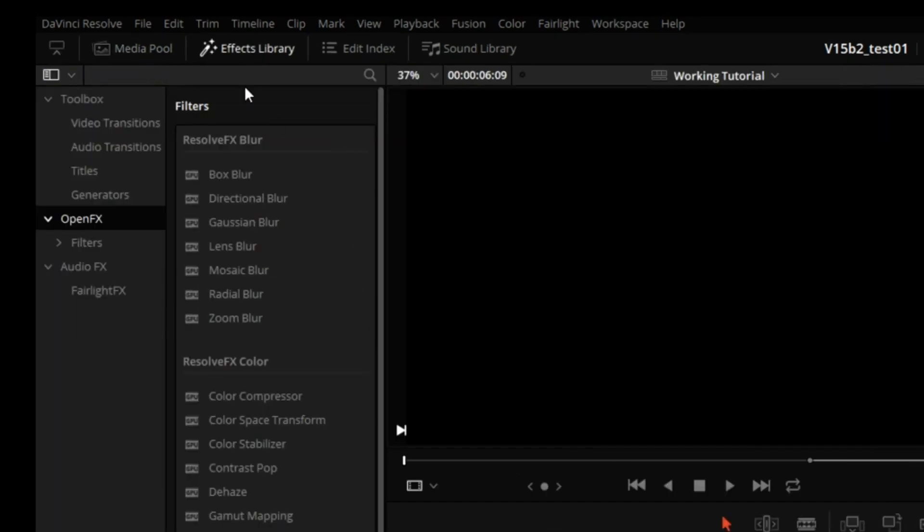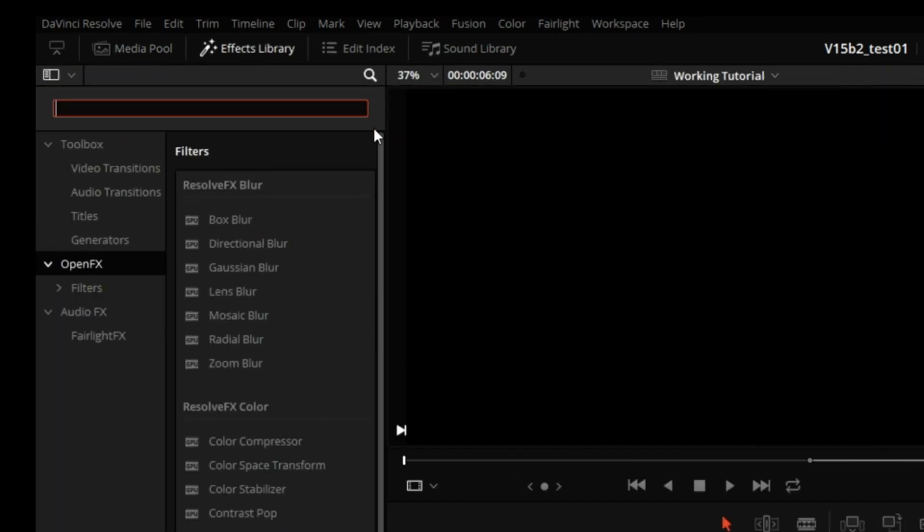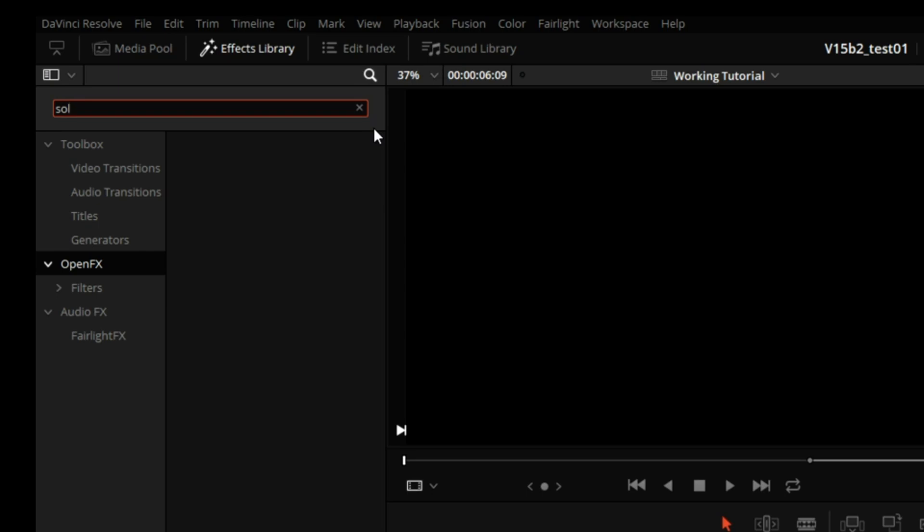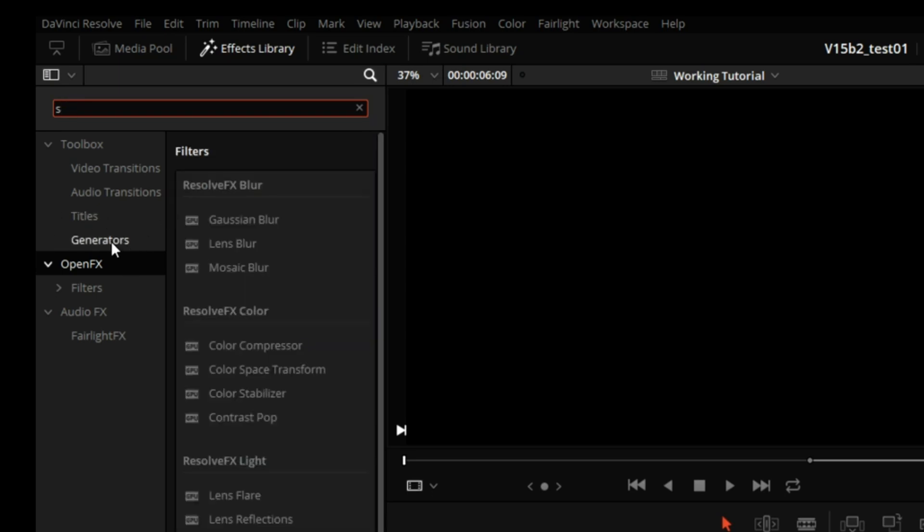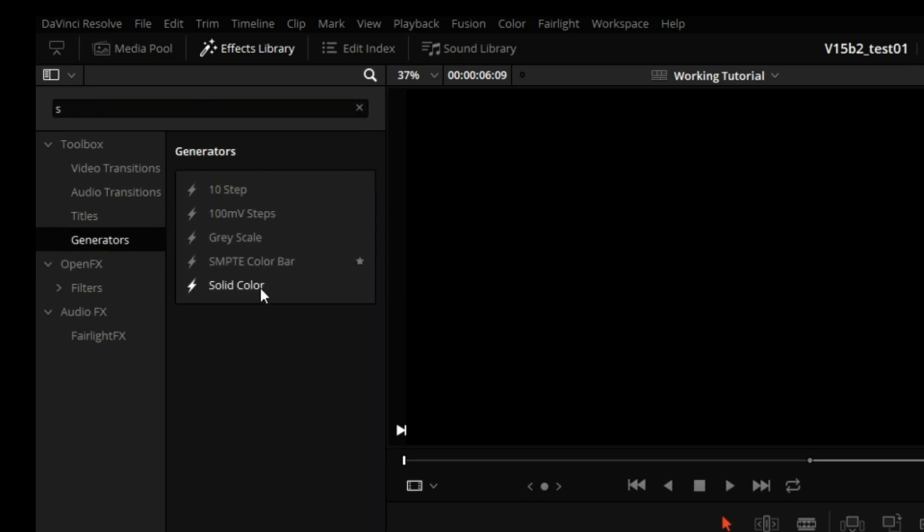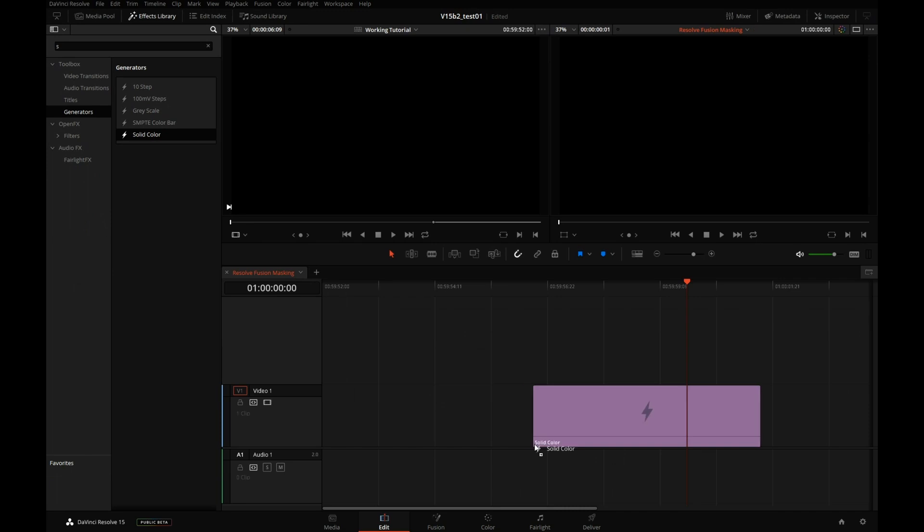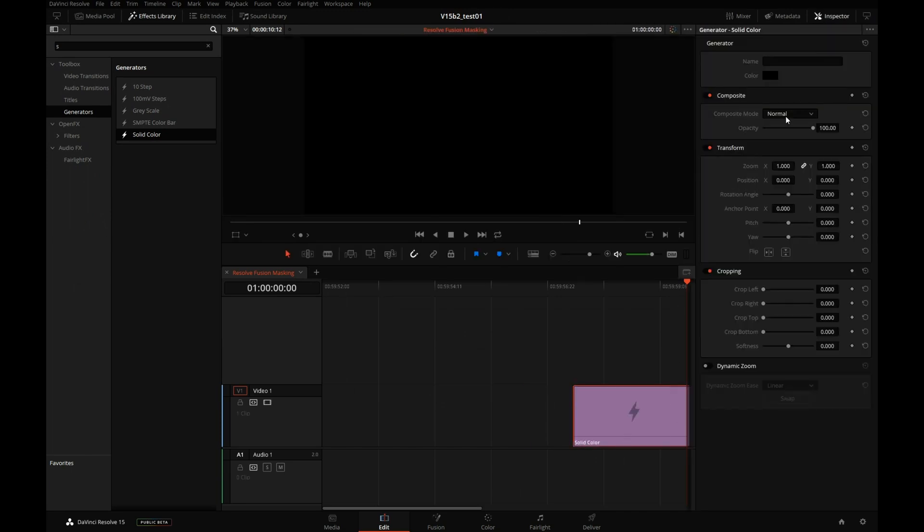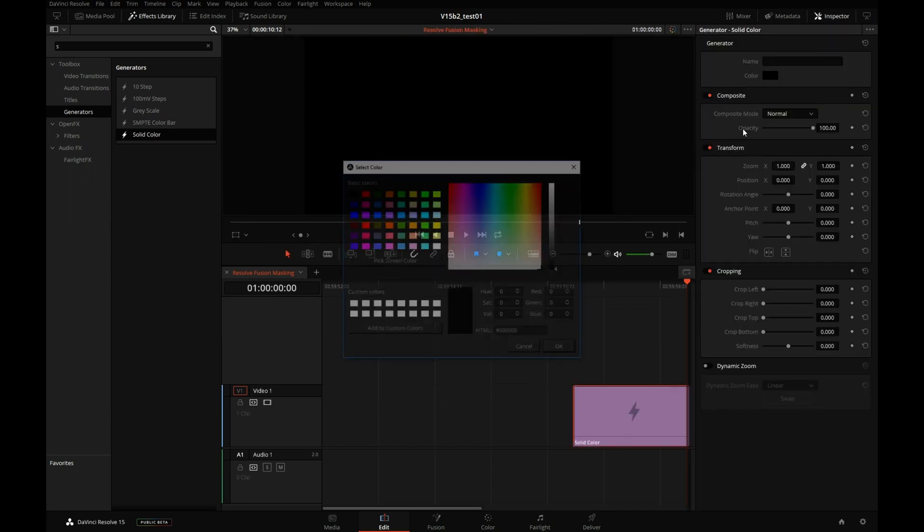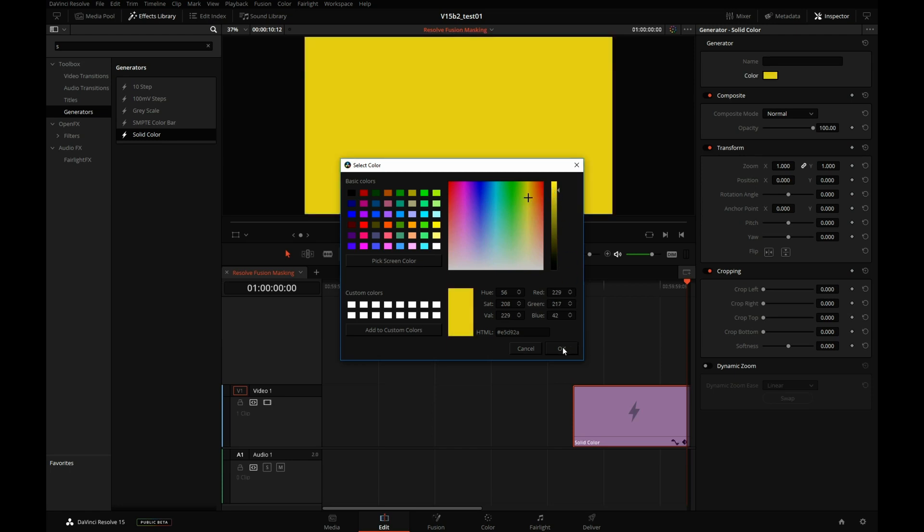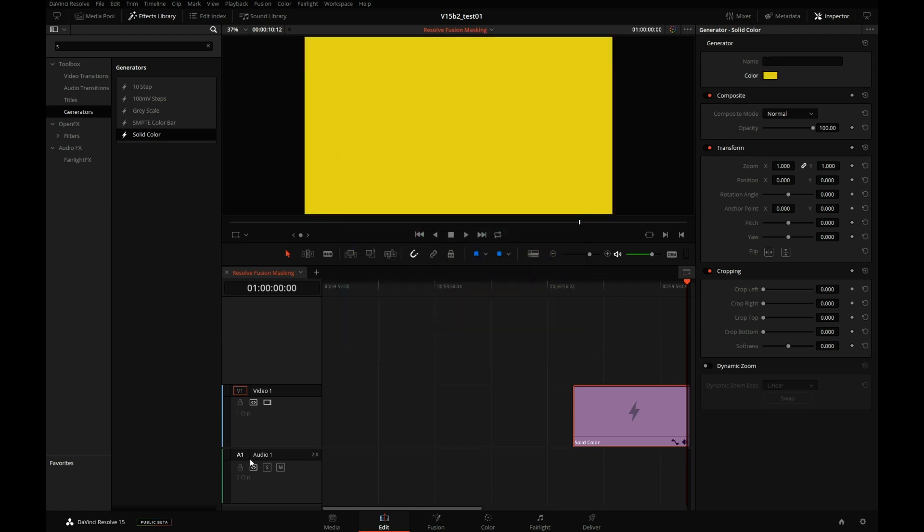To start, I will go to the Effects Library, click on the magnifying glass, search for solid, as in solid color. They will be in the generators. Drag solid color on the timeline, open the inspector, and change the color to something we can actually see, like this yellow.